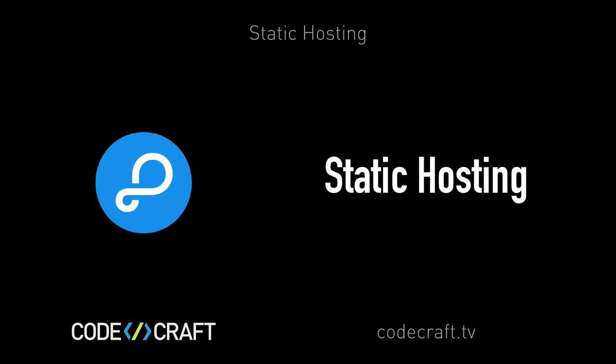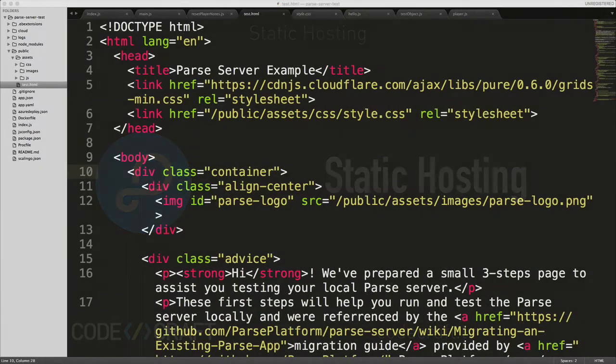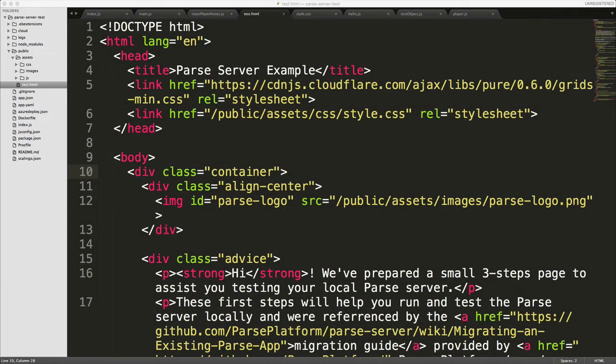You can do that with Parse really because Parse is just sitting upon Express.js, which is a web server framework which again just sits off of Node. So in this course, in this section, we're just going to show you how to do some simple hosting of basic web pages using Express.js. This is going to be just a super basic introduction to Express.js.